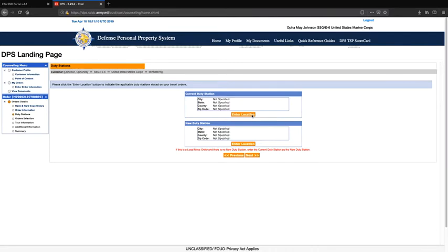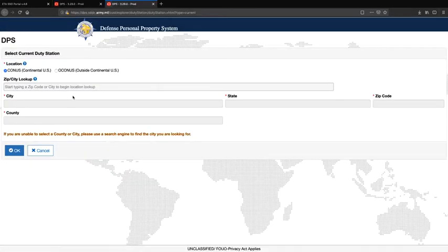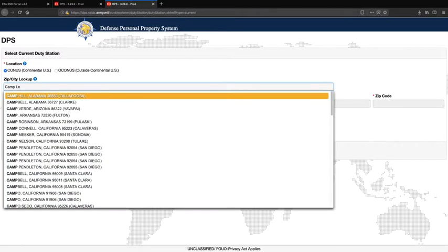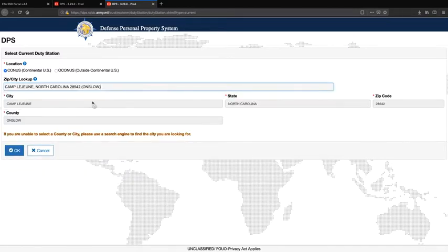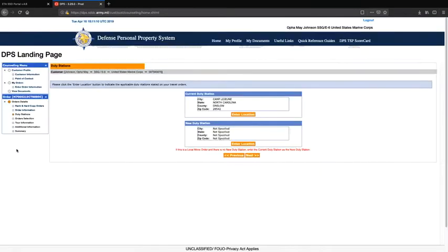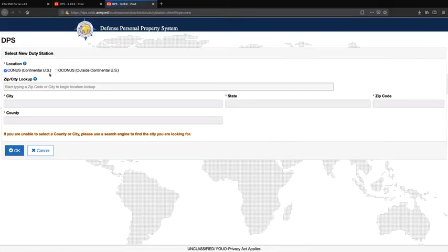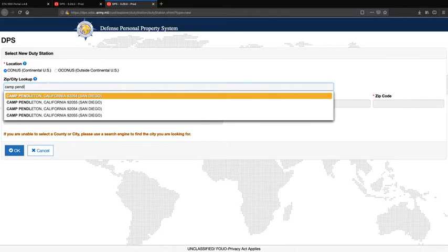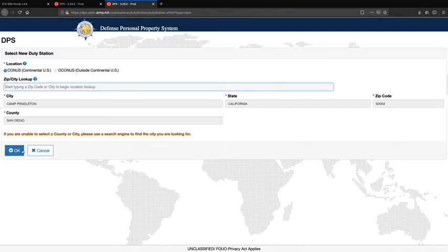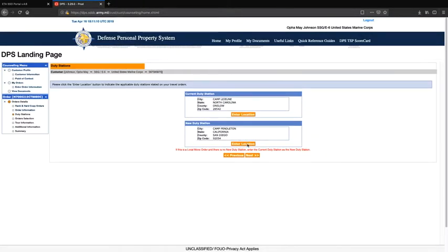You will enter your current duty station information here. You may enter the city name or the zip code for the location. You will also enter your new duty station information here. You may click next after finishing this step.